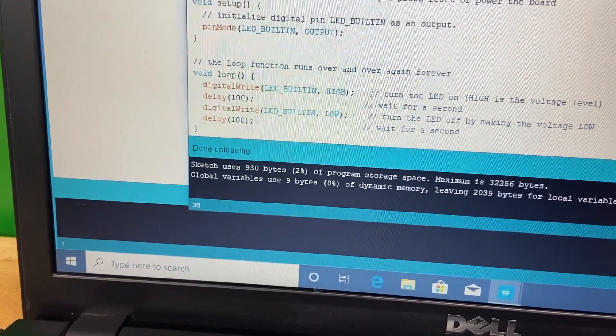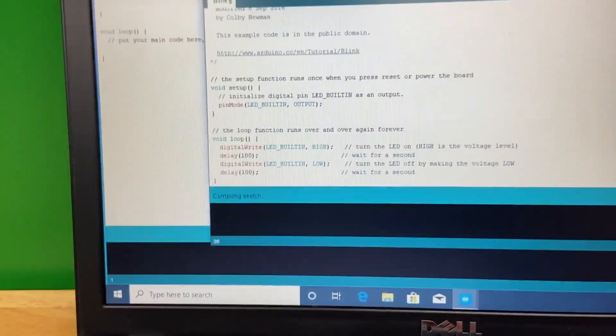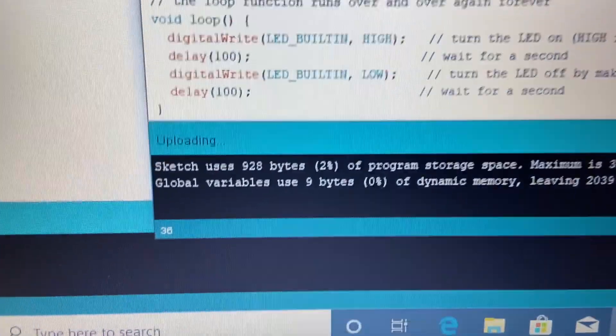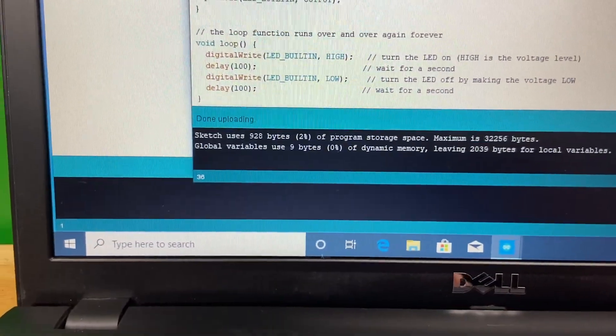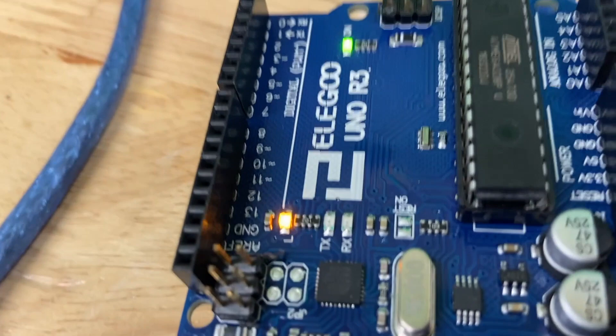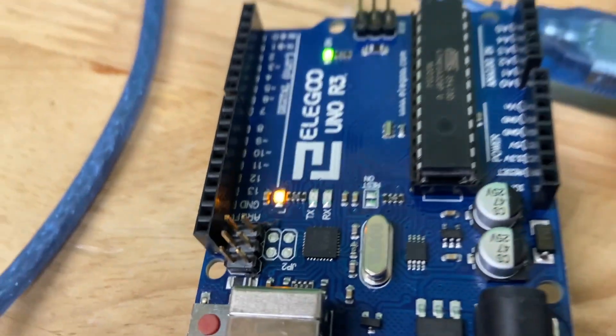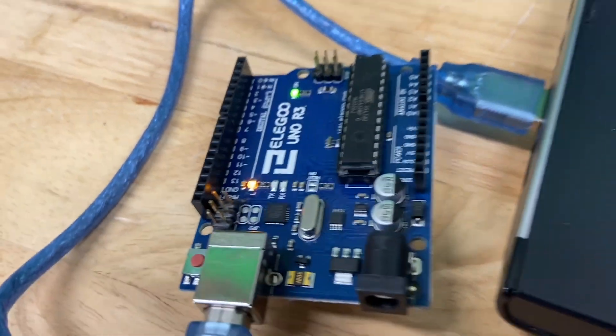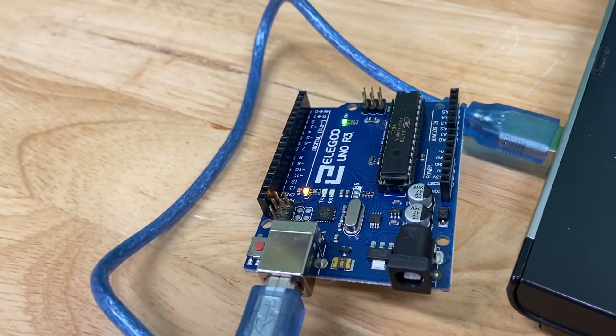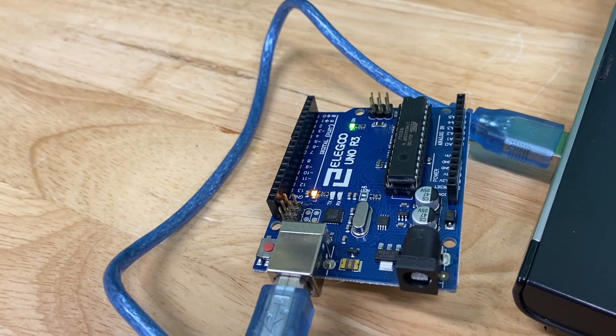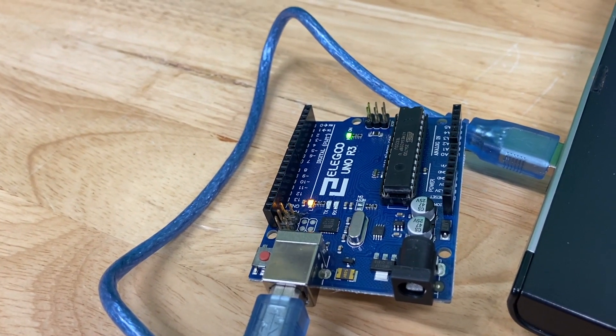Once it says done uploading, let's look at the board. You can see it's flashing really fast now, supposedly 10 times a second.